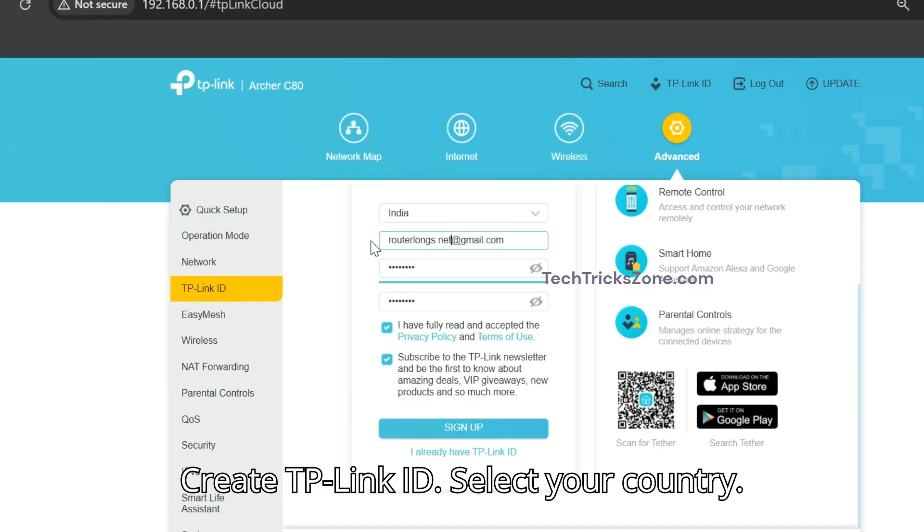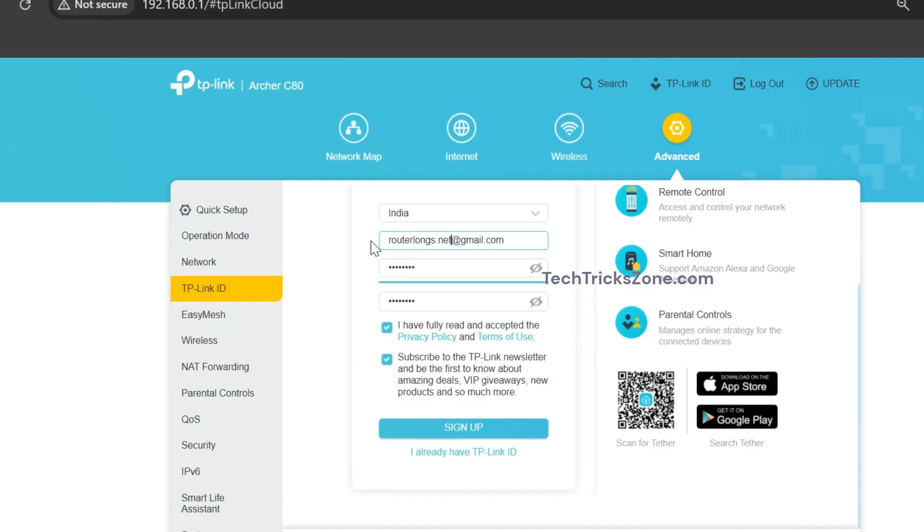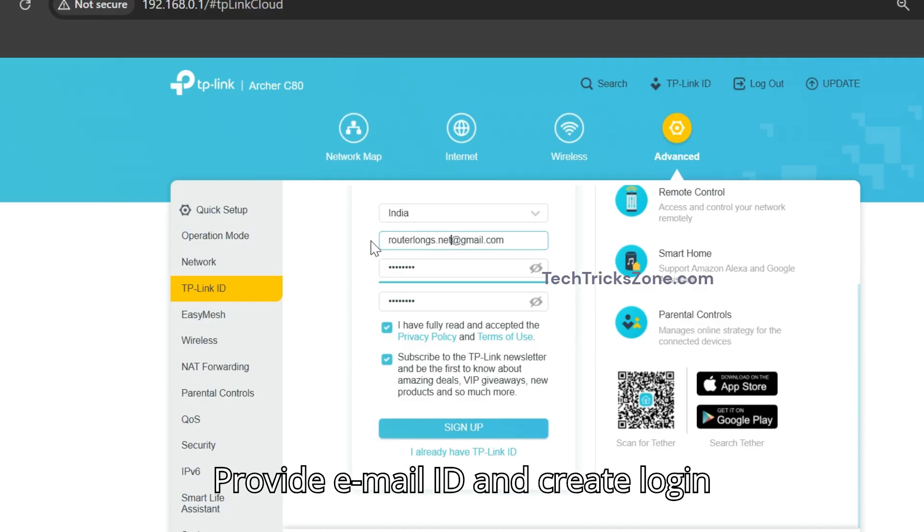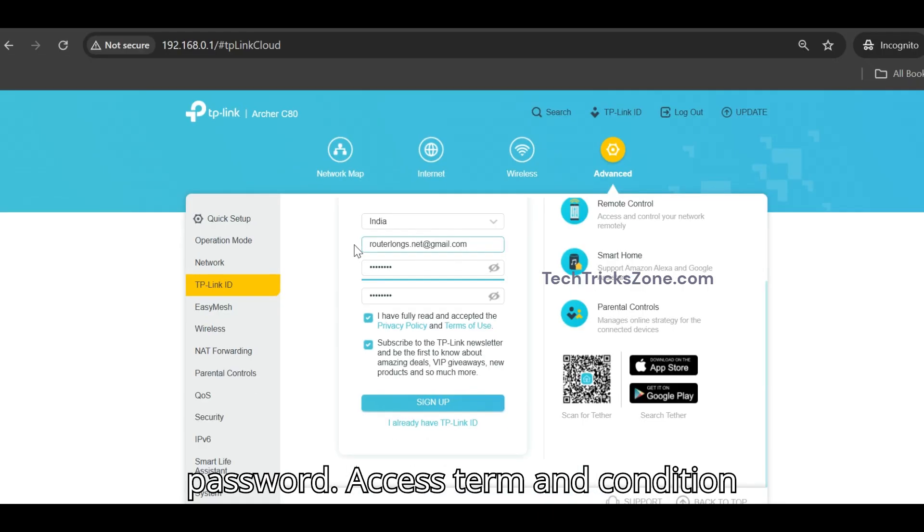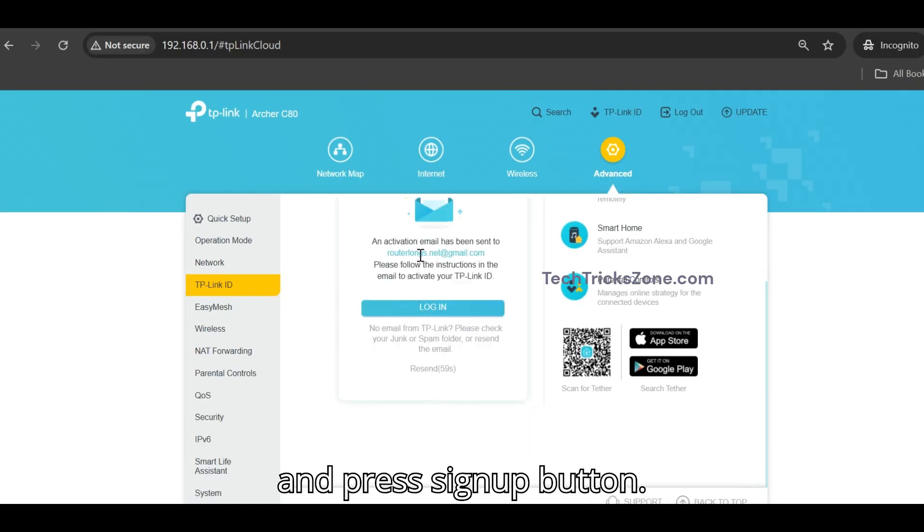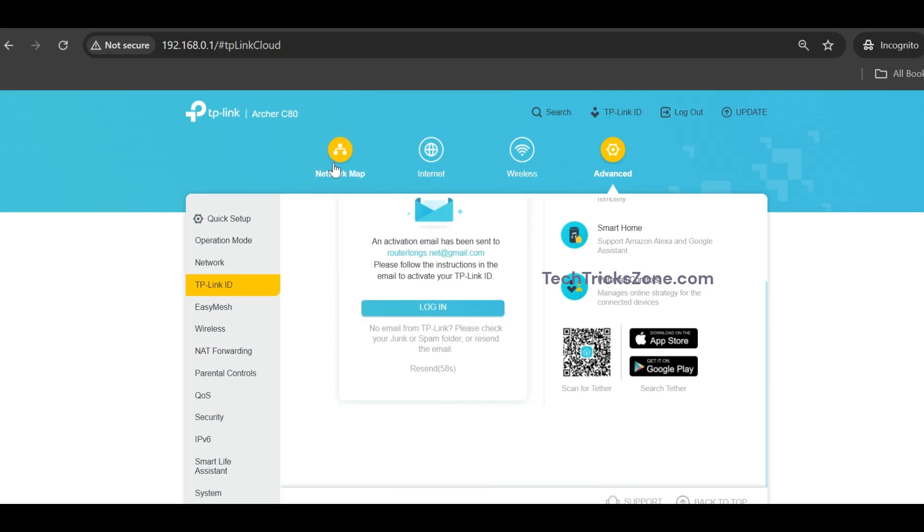To create a TP-Link ID, select your country, provide your email ID and create a login password, accept the terms and conditions, and press the sign up button.